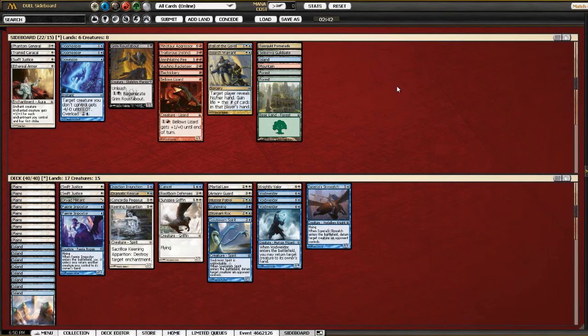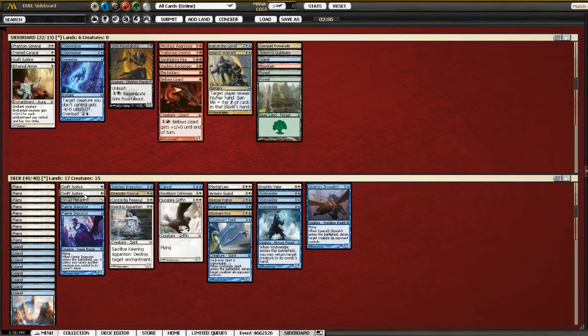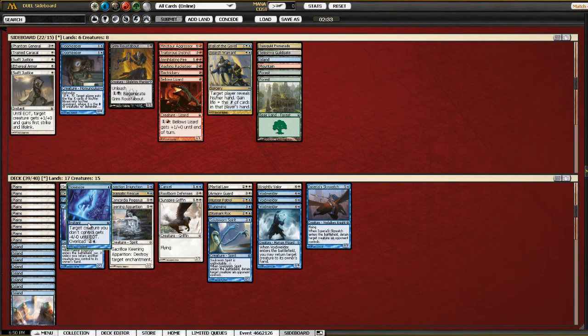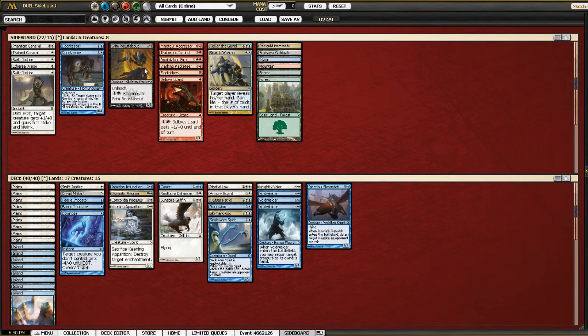If that's how he wins. Triple Giant Growth is definitely something. We could take out a Swift Justice, I guess. Swift Justice doesn't do well against Giant Growth. I guess that seems okay. Alright, on to game two. Hopefully it goes a little better.